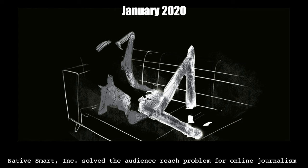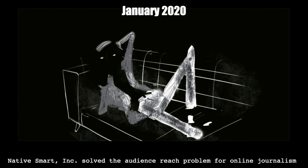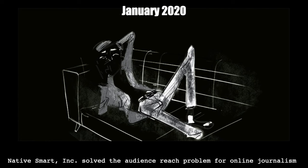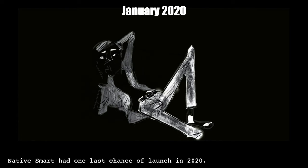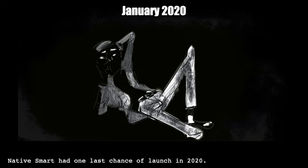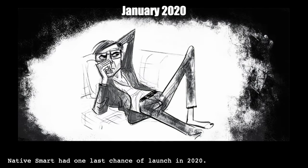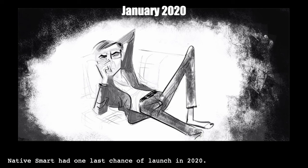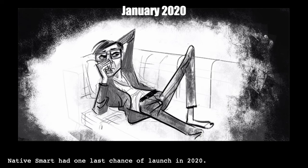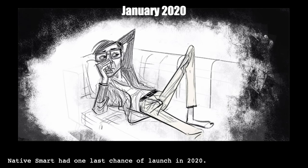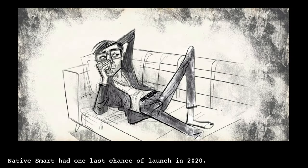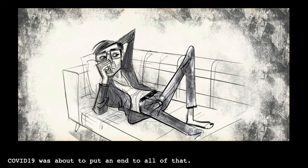You see that man on the couch. His entire startup technology solved the audience reach problem. Native Smart had the audience reach solution. Everything was ready to launch. They could have launched in 2019 as they planned, but reality crept up. Reality set in. They played the Silicon Valley VC startup funding game.